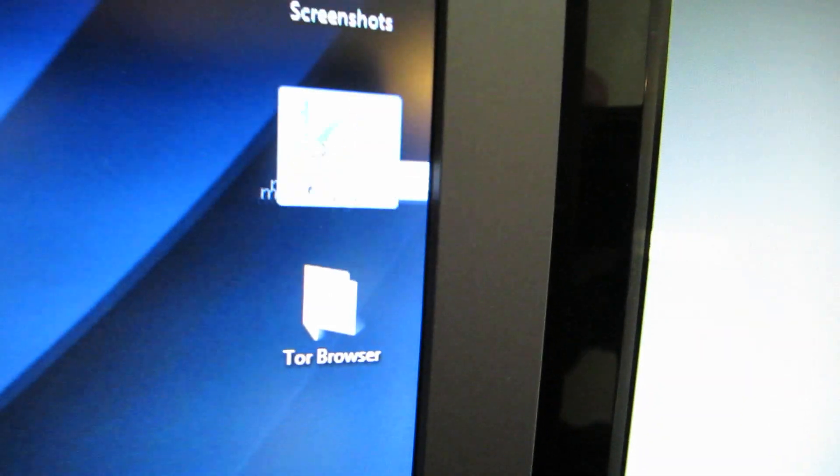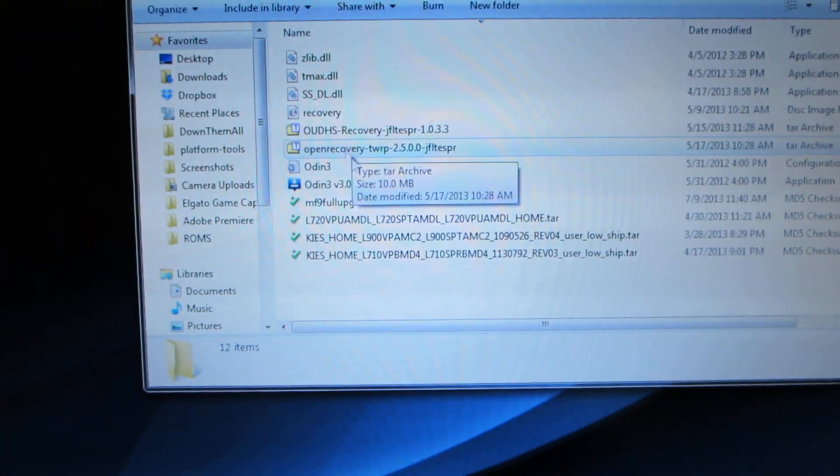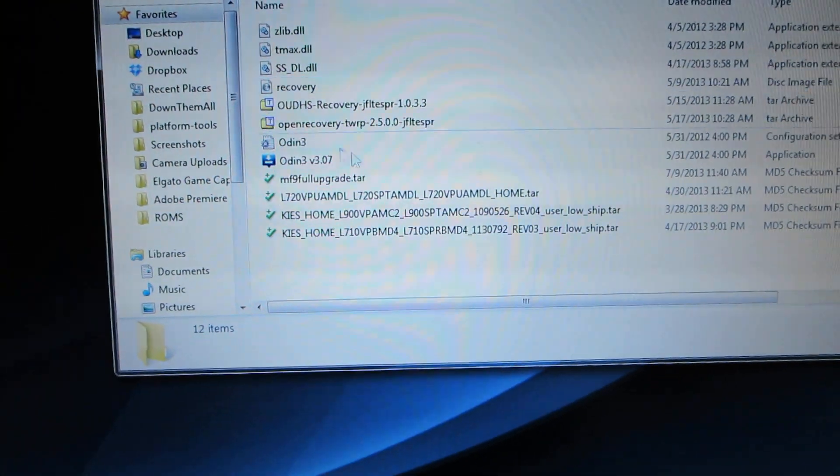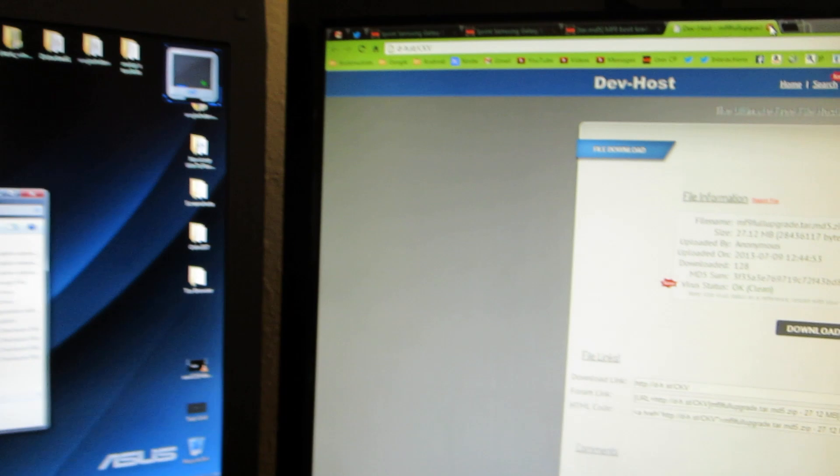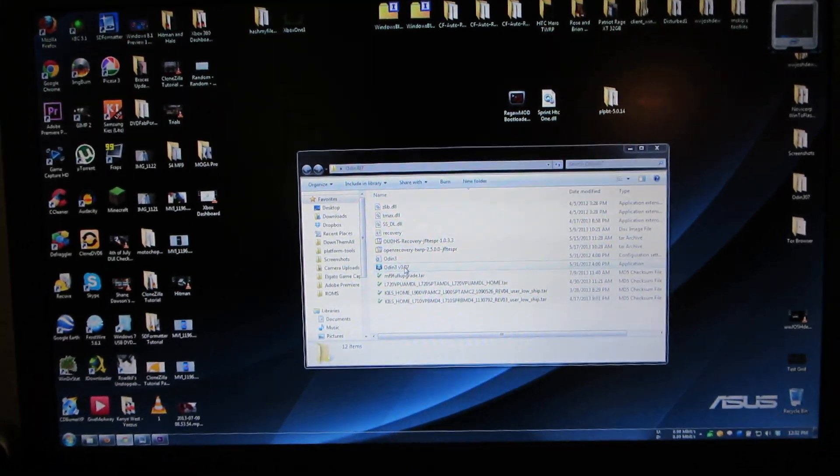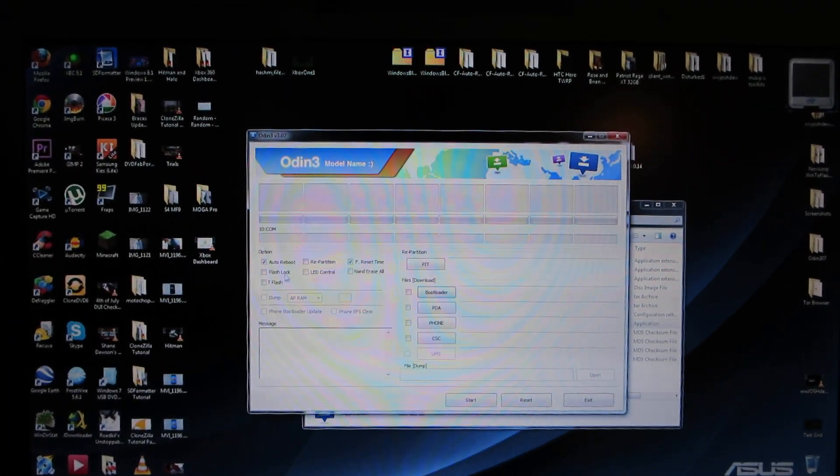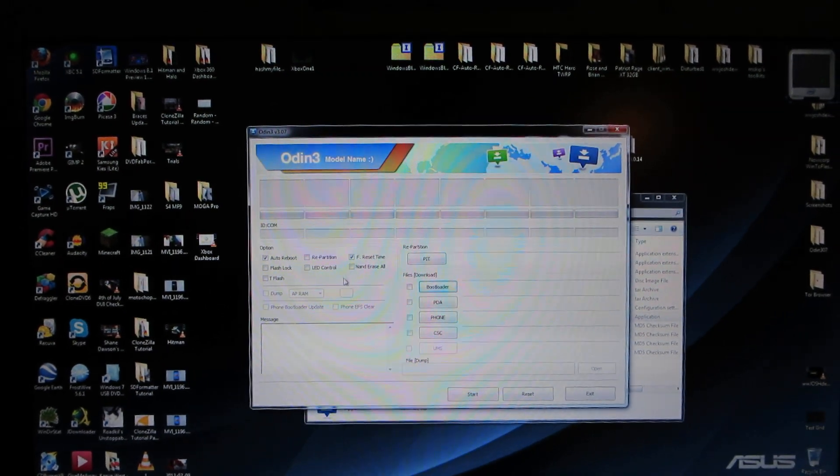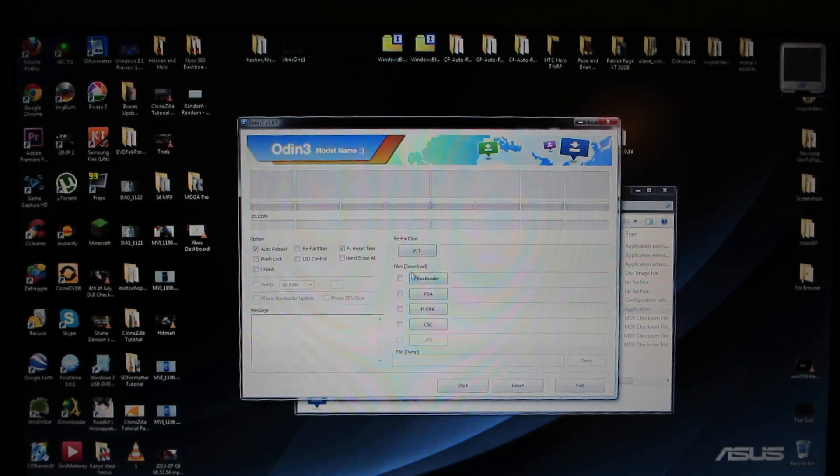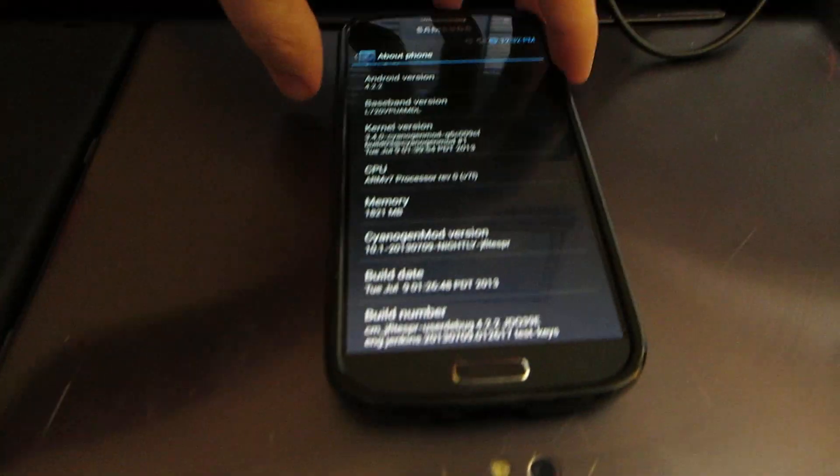Then we're going to take it and put it in the Odin folder. I want to open up Odin. There we go. There's the files that are in it. Now there is a little note, so when I open up Odin, I'm going to go ahead and plug the phone in. I'm going to reboot this thing. I'm going to put this thing in download mode.